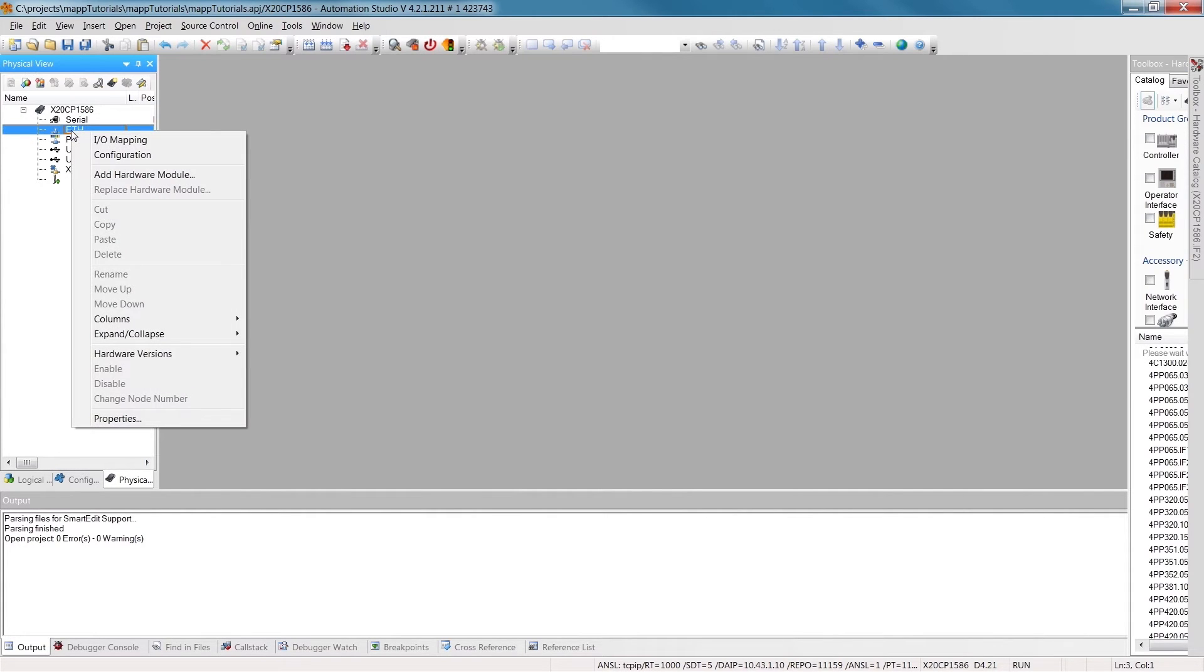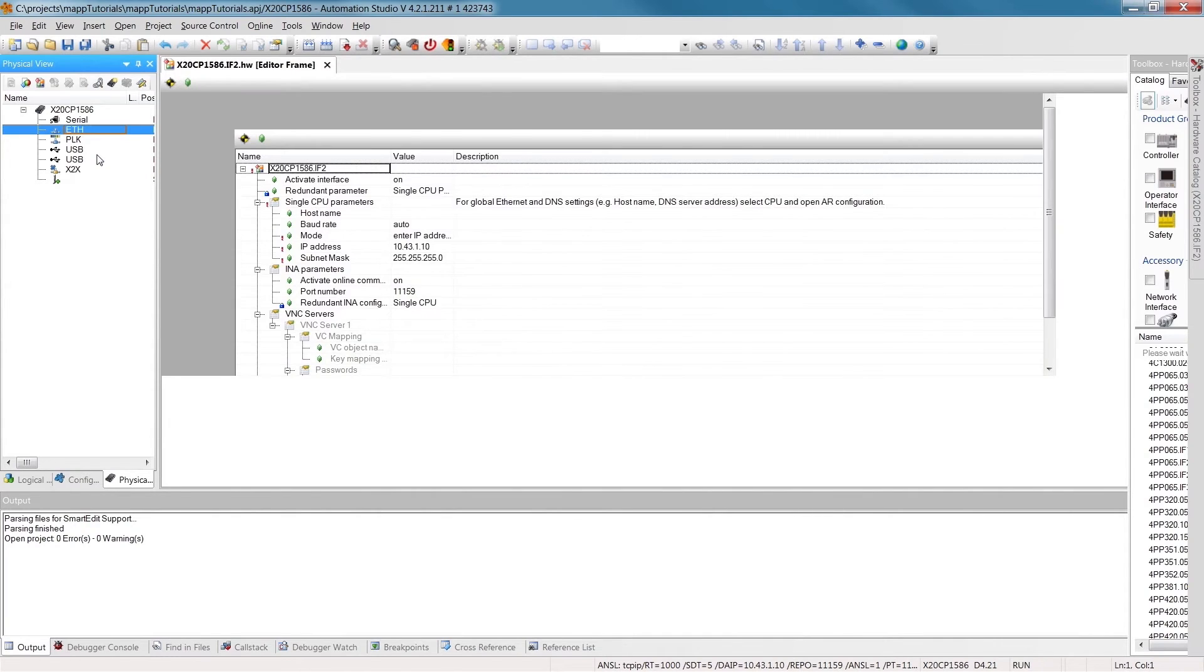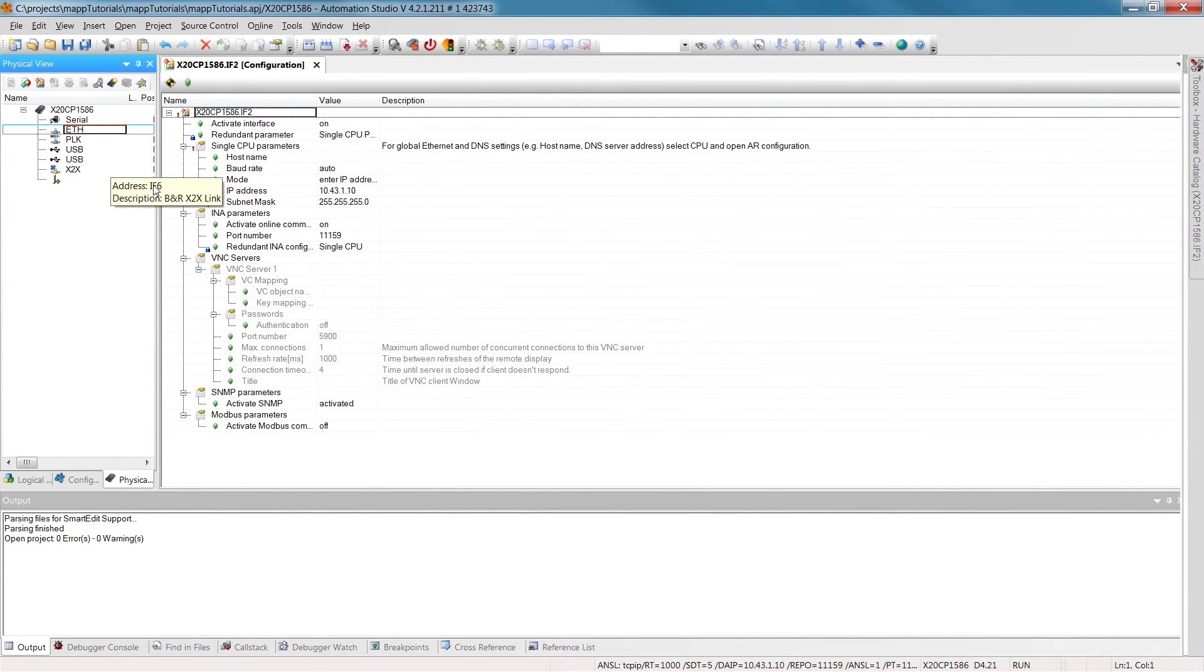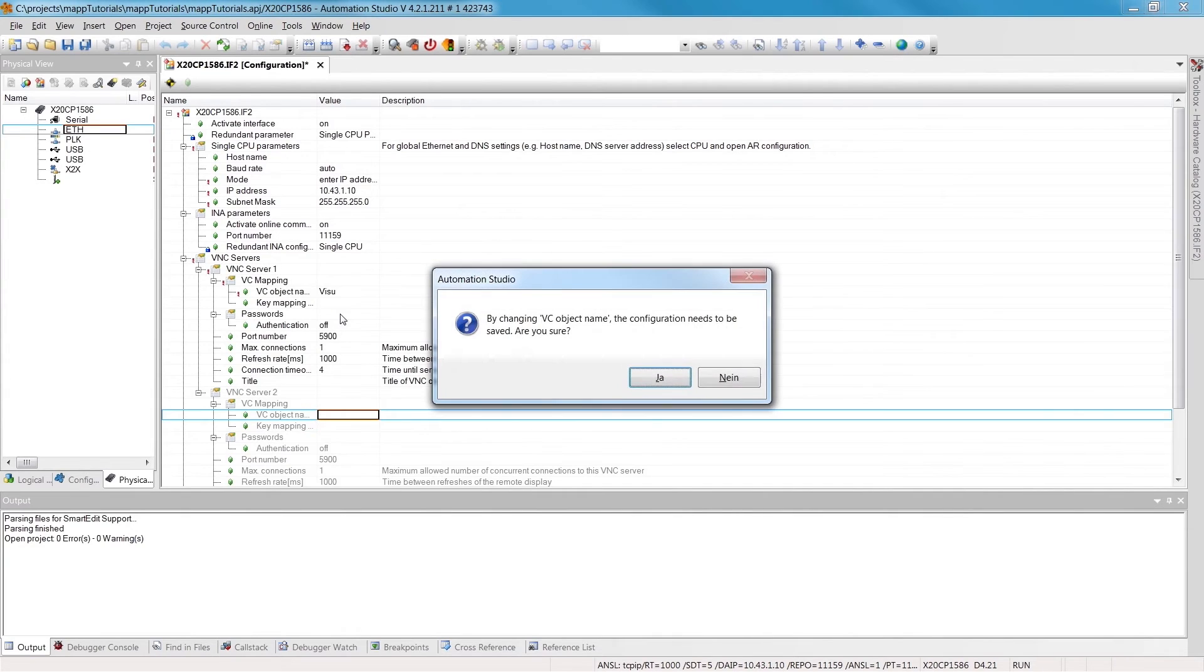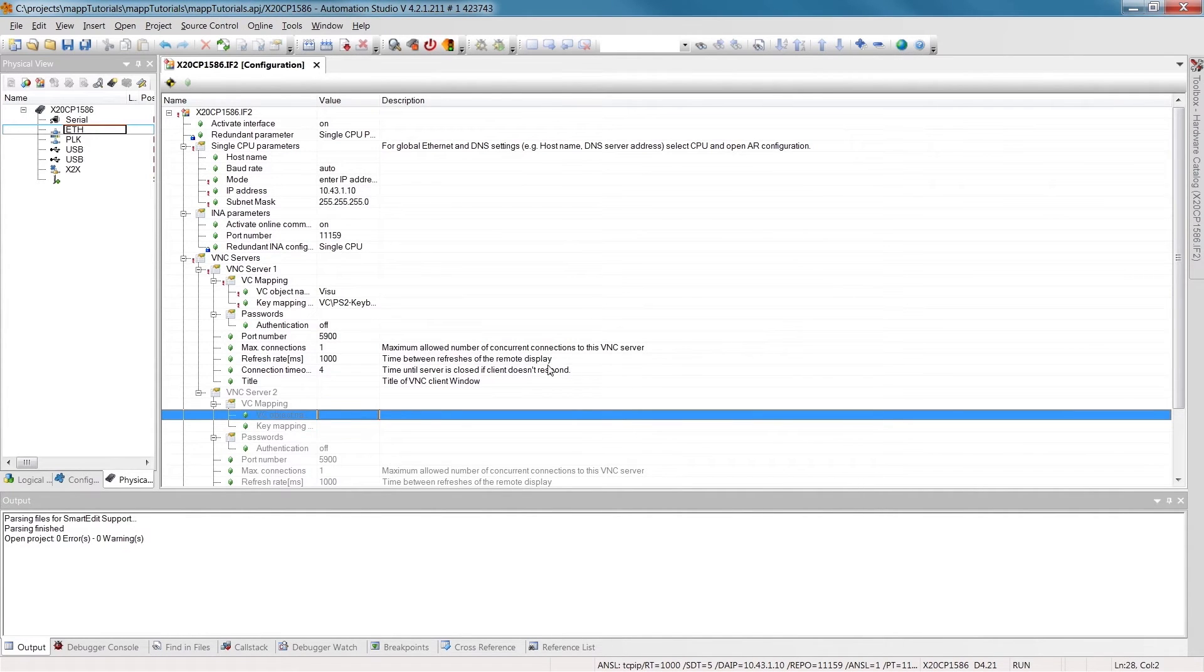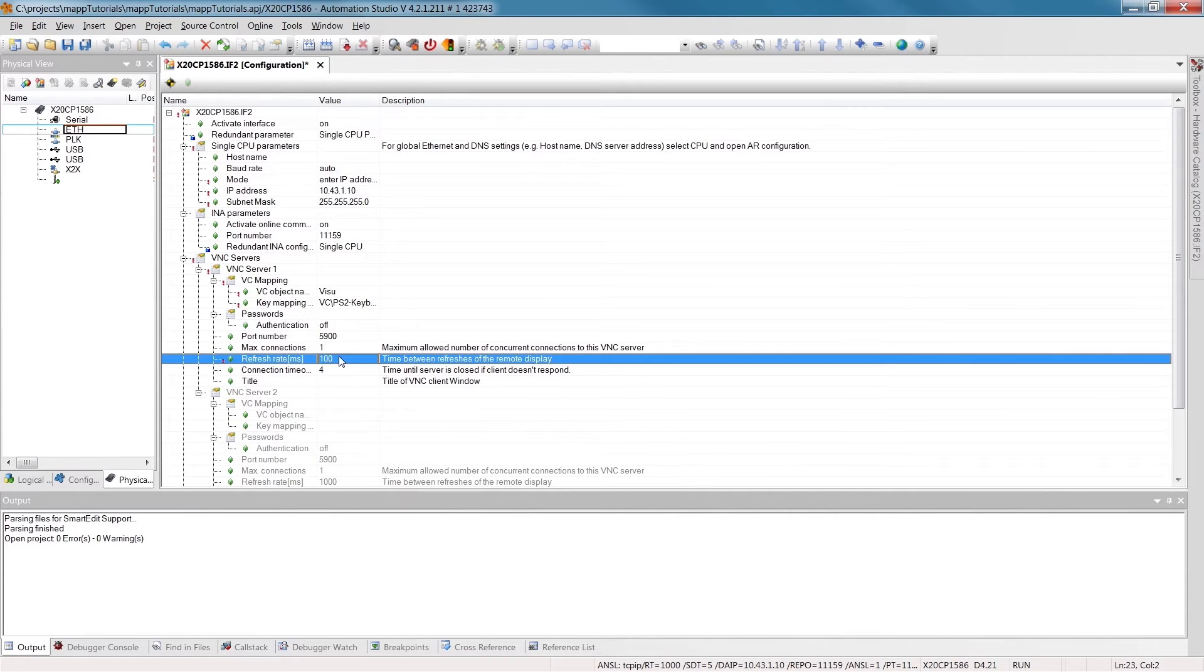In the configuration, we'll enable a VNC server that we can use to access the HMI application. And we'll also set the refresh rate to 100 milliseconds.